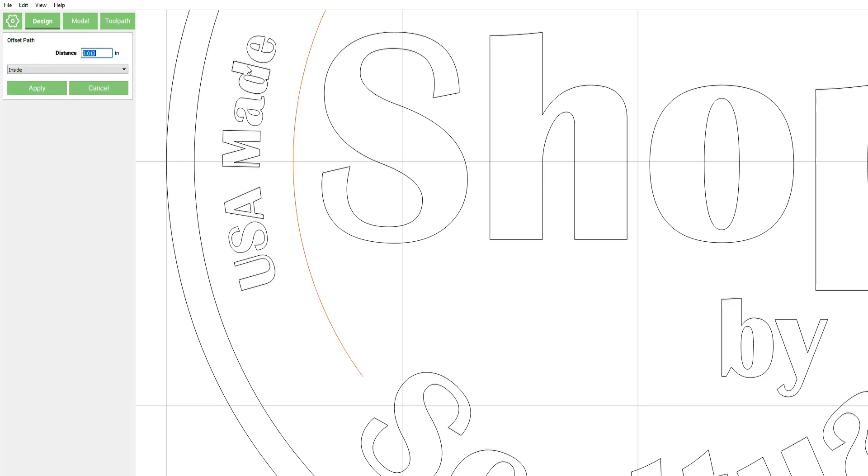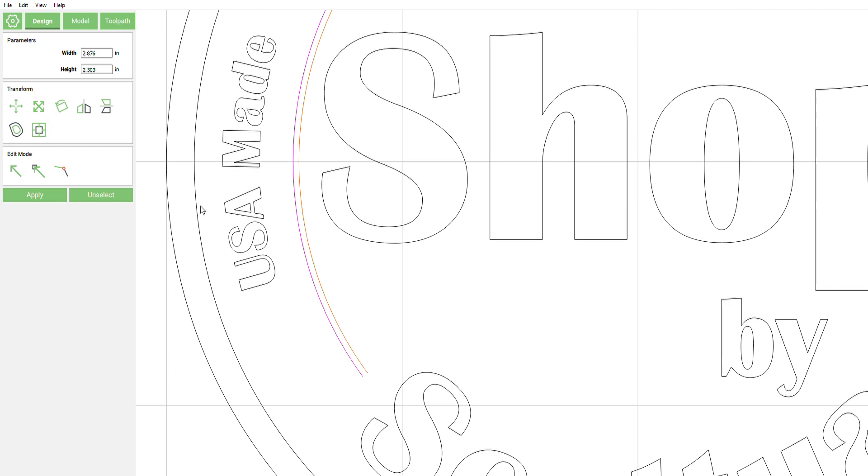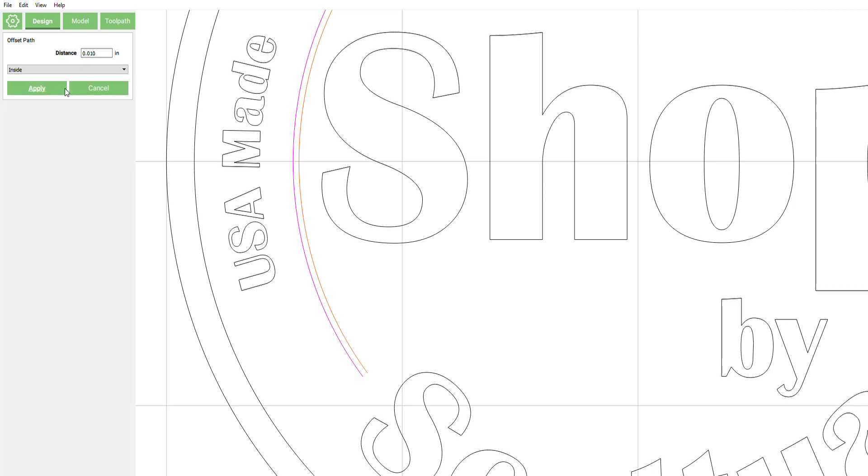We're gonna select this purple line and offset it a distance of 0.025 inches to the inside. Now since that one we just offset is highlighted, we're gonna leave that highlighted and go back in the offset tool, change that distance to double of our previous, 0.050, and we're gonna do that to the outside.